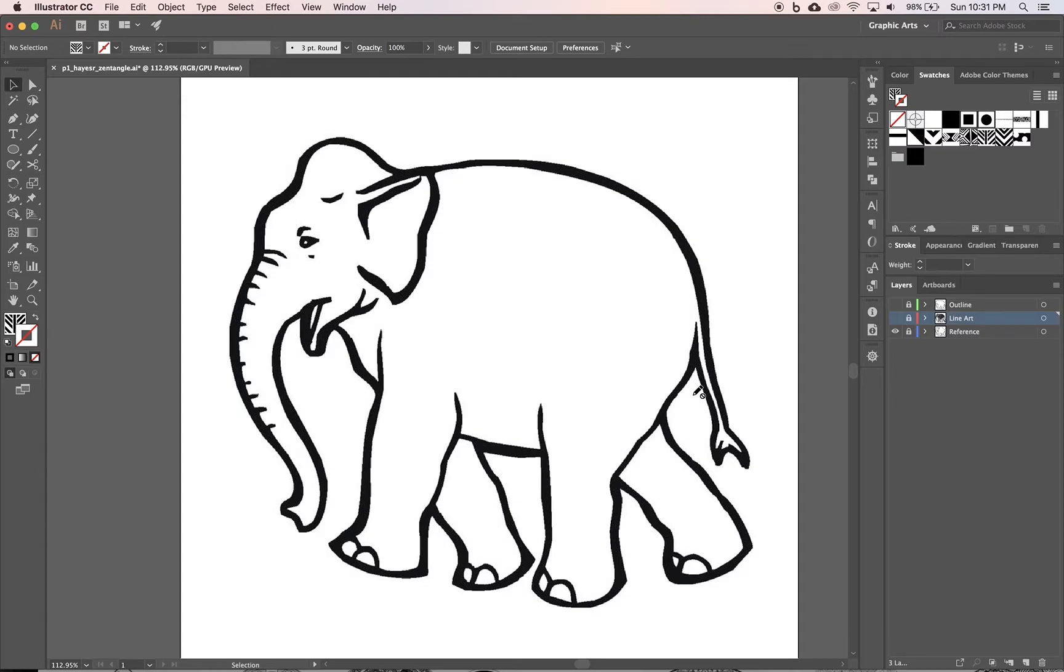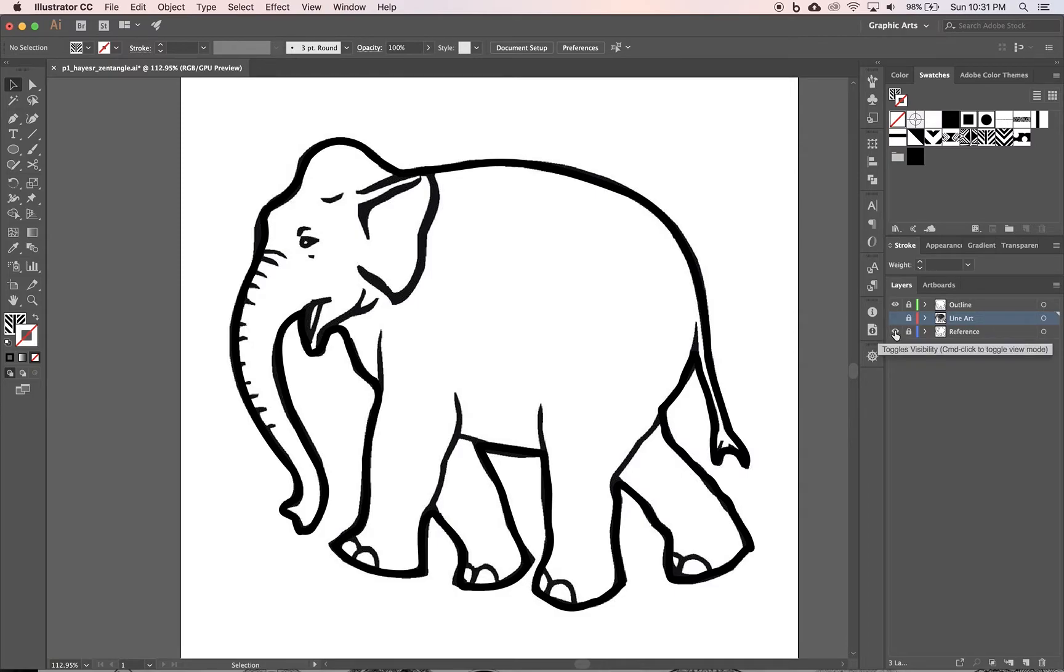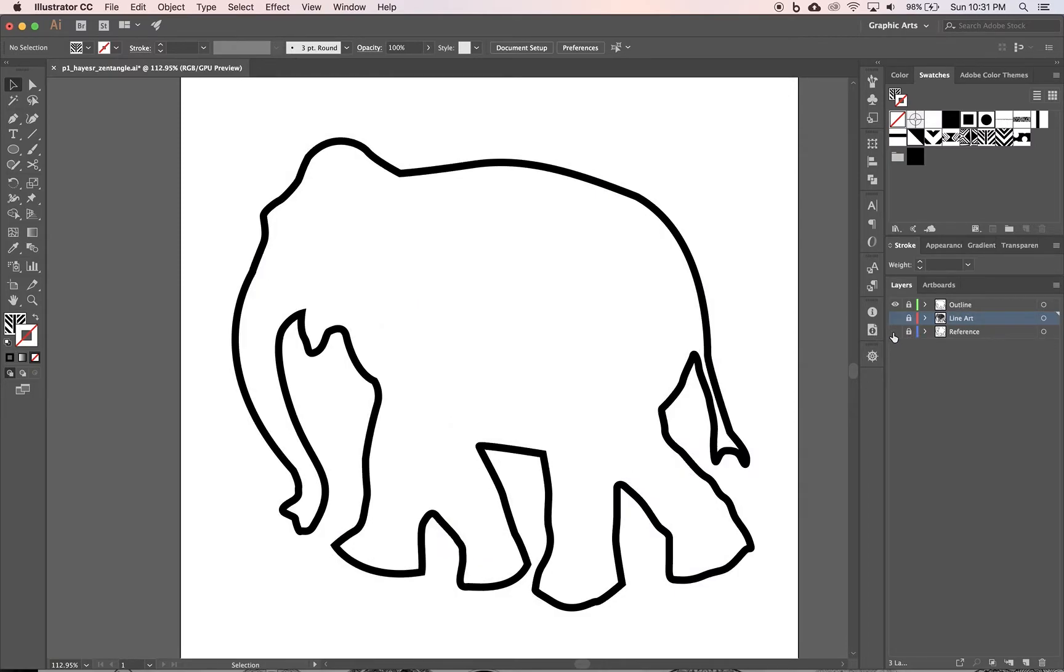This is just to kind of show you what it's supposed to look like. So we have that guy, then I pen tooled him. If I turn the visibility off of the reference layer, and I have this layer called outline, I just pen tooled the outside outline of everything so I can have a nice thick black stroke.